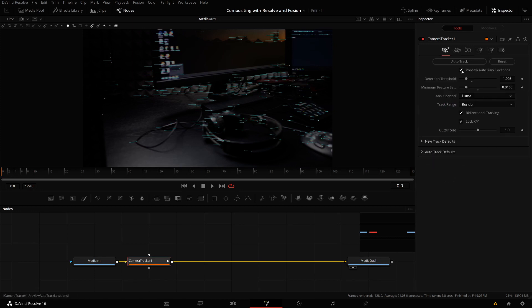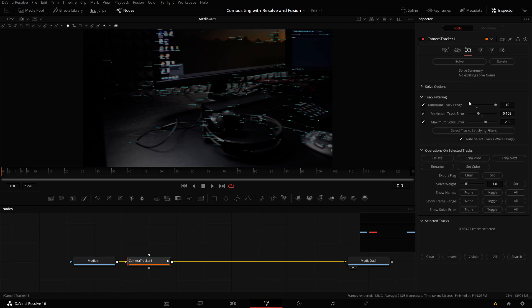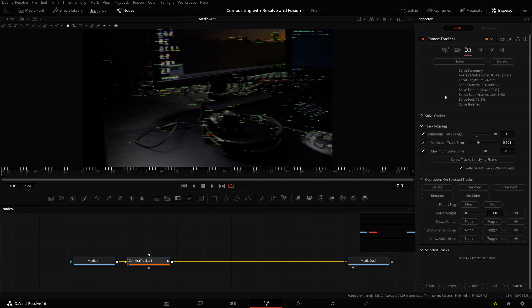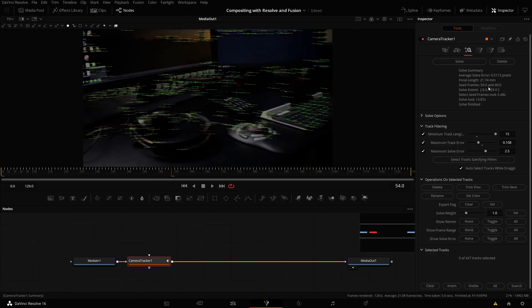If you want to disable the preview so I only see the ones which are left. And now let me solve this. 400 tracks left, should solve quickly. Okay. Solve took 13 seconds, not too bad. And I have a solve error of 0.5.